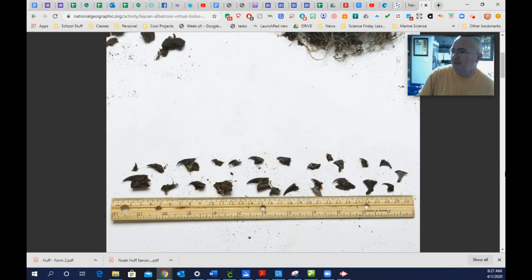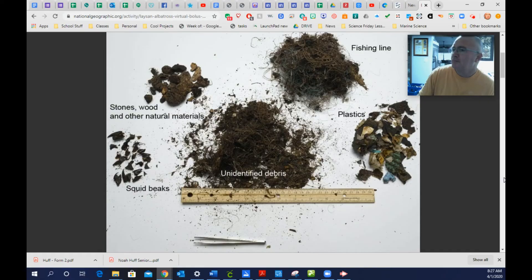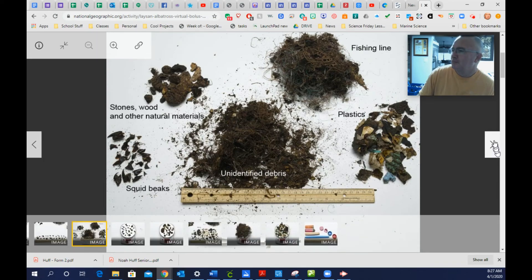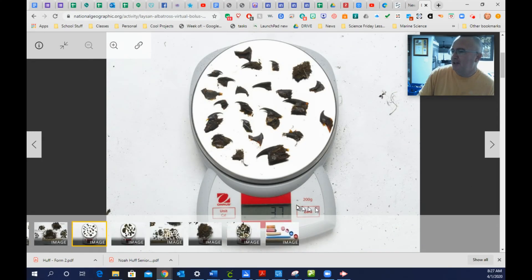These are all beaks from squids. Each squid has two pieces — two parts — to their beak. They're on the scale that's measuring in grams.